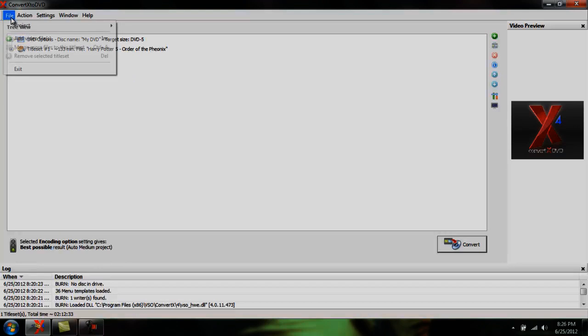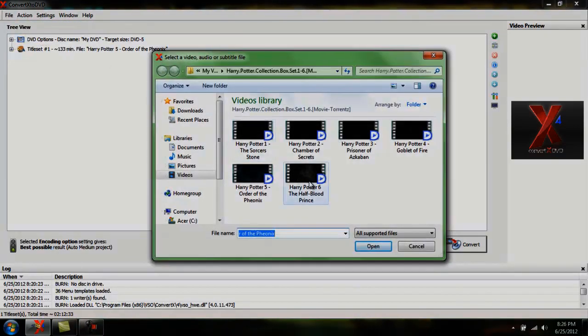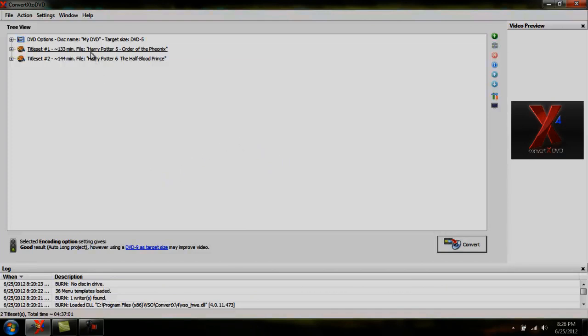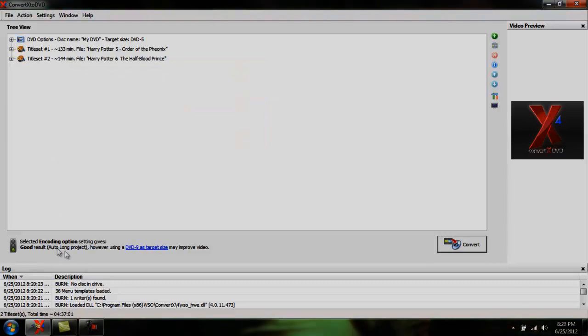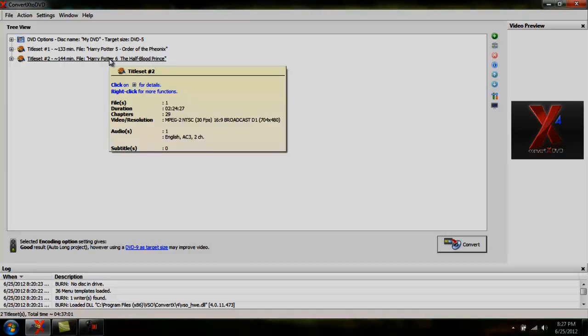I usually normally burn like three movies on a DVD at a time, and it comes out more than decent. But because the Harry Potter movies are pretty long, I'm only doing two this time. Usually if it says very long project, I try to take something off, bring it back down to a long project. But if you're really crazy about your quality, then maybe one movie at a time is the best option.